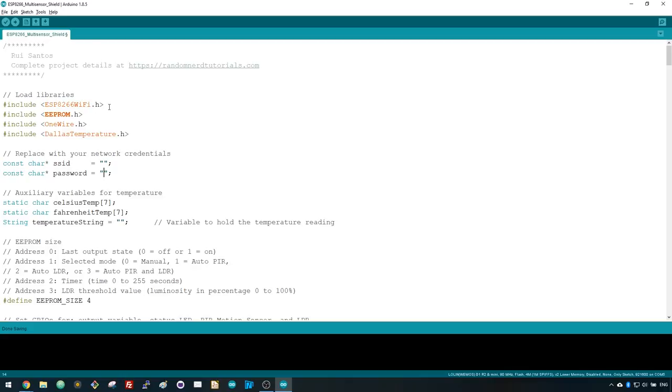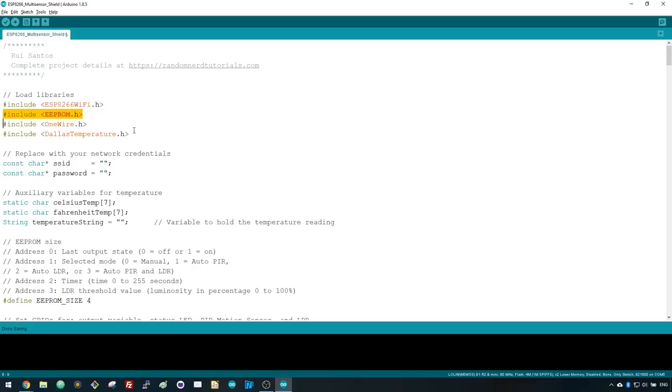Start by including the necessary libraries. The WiFi library is needed to use the ESP WiFi capabilities. The EEPROM library allows you to read and write permanent data on the ESP EEPROM. And the OneWire and Dallas Temperature libraries allow you to read the temperature from the DS18B20 temperature sensor.